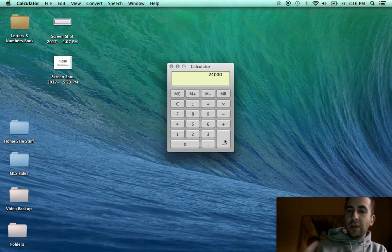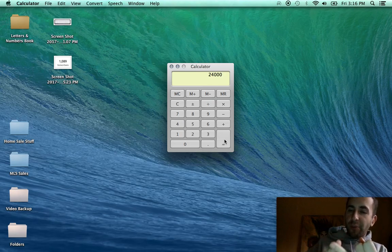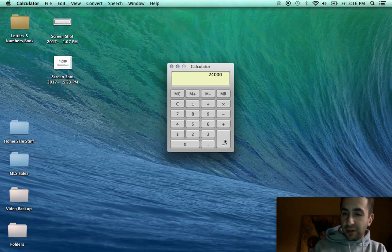You eliminate the cable bill, the overpriced car, the coffee. You've saved almost $100,000 over the last 10 years.